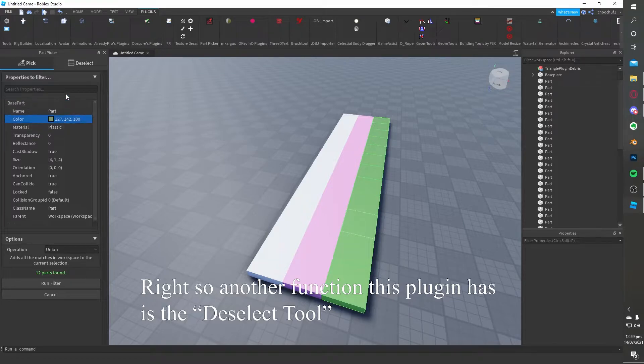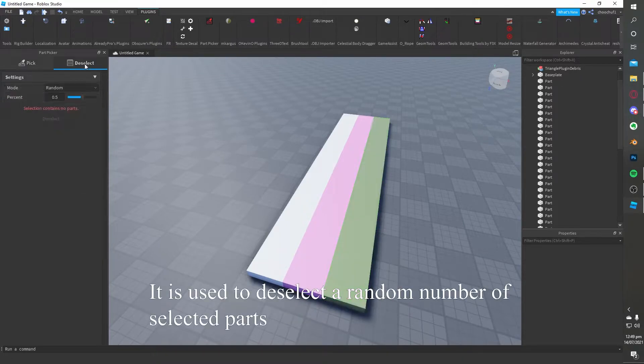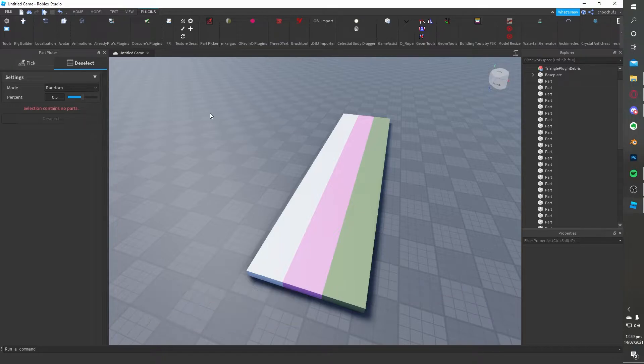Right, so another function this plugin has is the deselect tool. It is used to deselect a random number of selected parts.